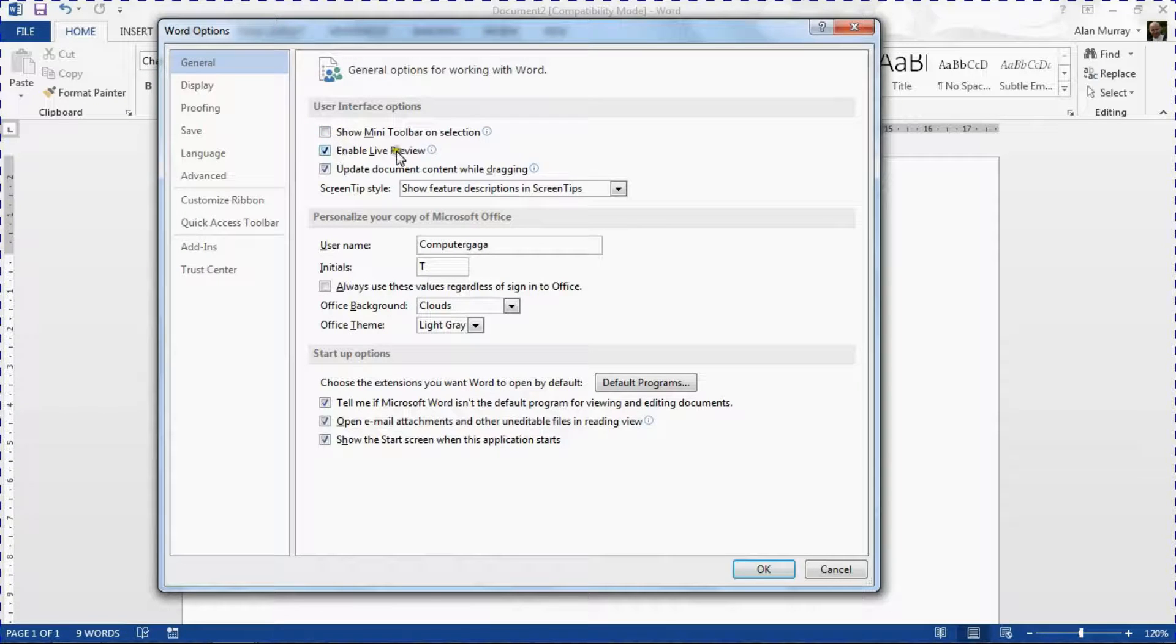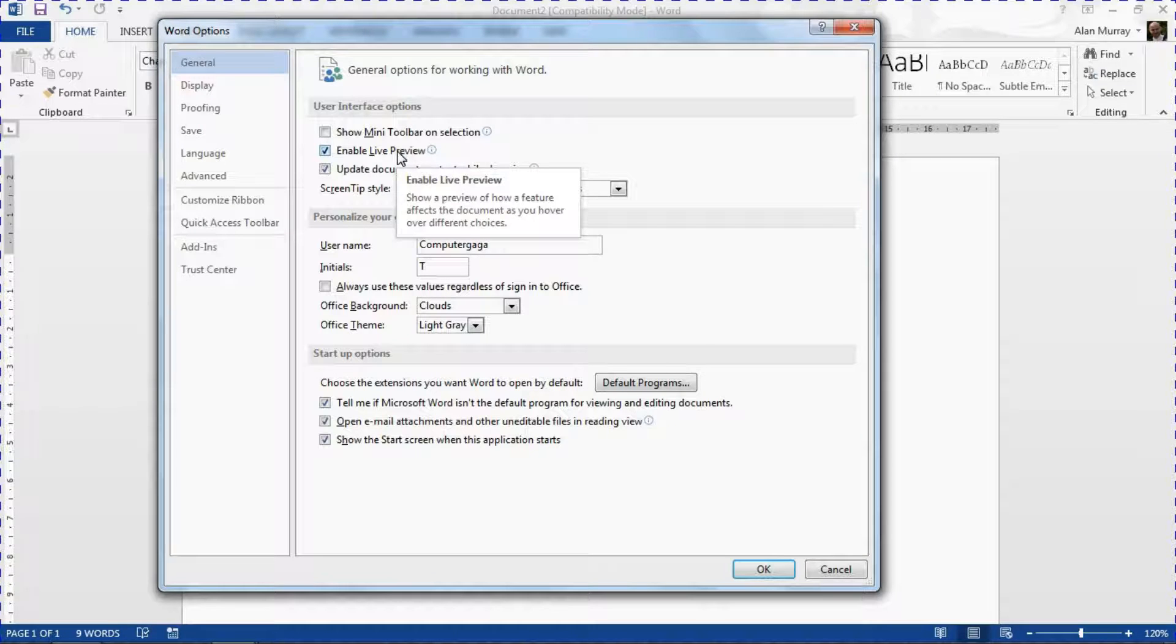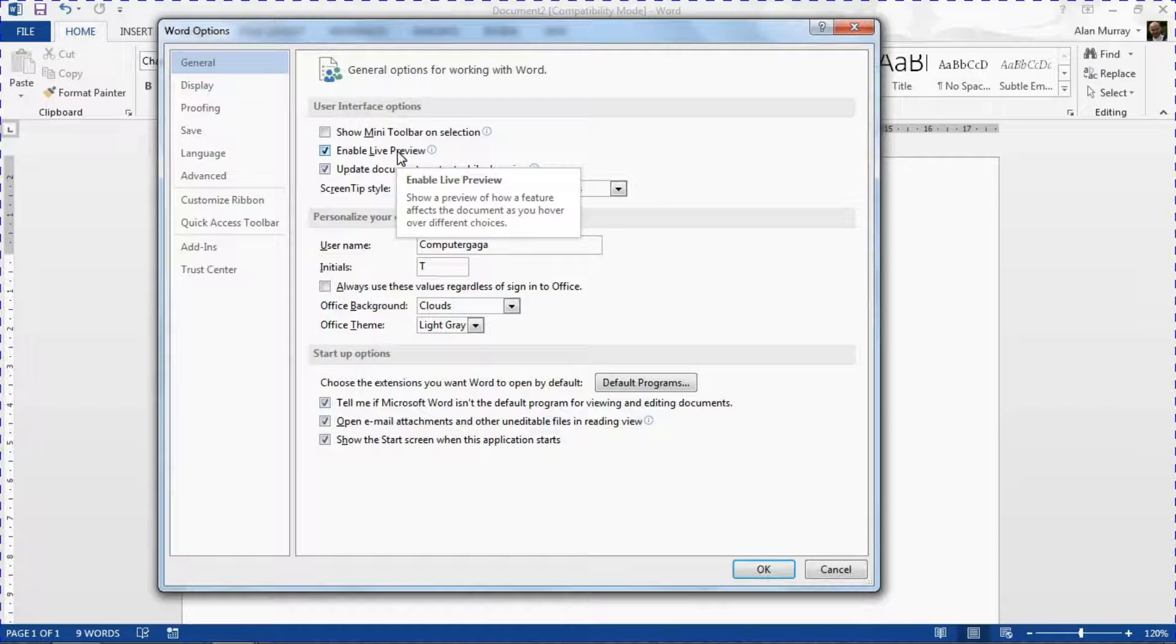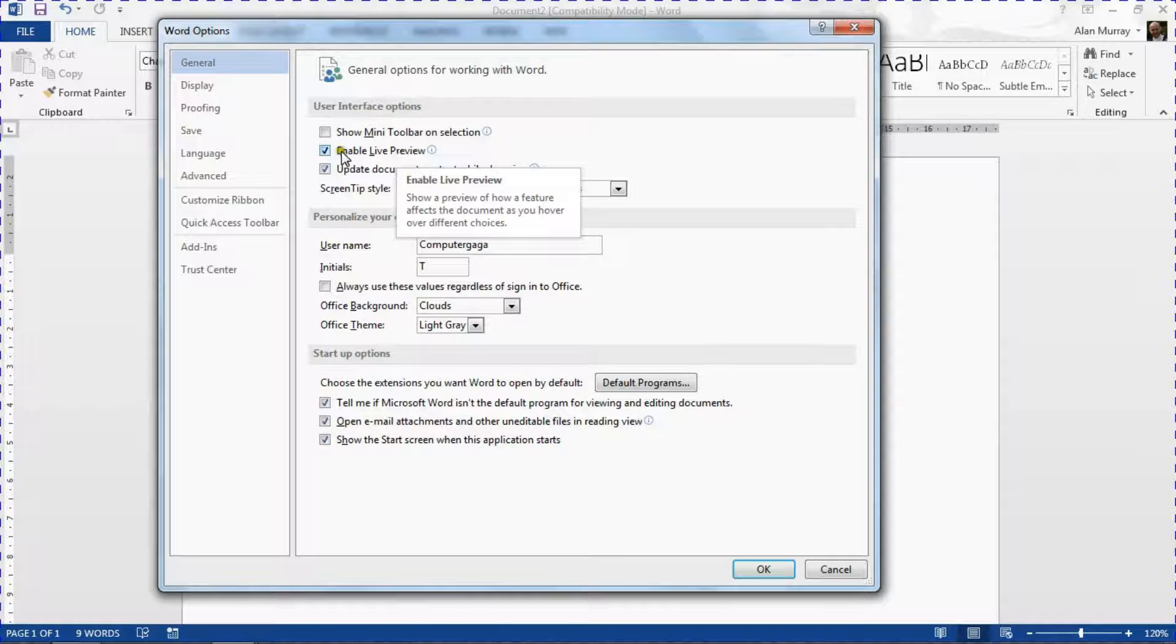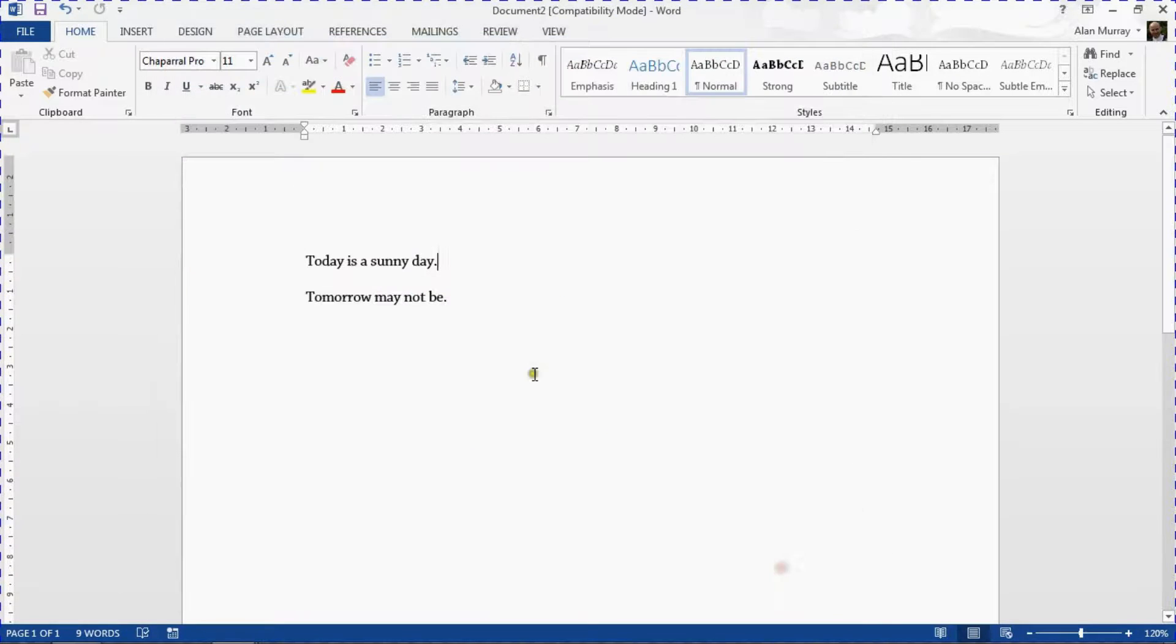And uncheck the Show Mini Toolbar on Selection option, the very first option. We also have Enable Live Preview there which generally people like. That's the feature that's showing you what your font looks like and the color of something looks like as you hover over the formatting sentences. So I'm going to keep that one on. The mini toolbar is off, so now when I click OK.